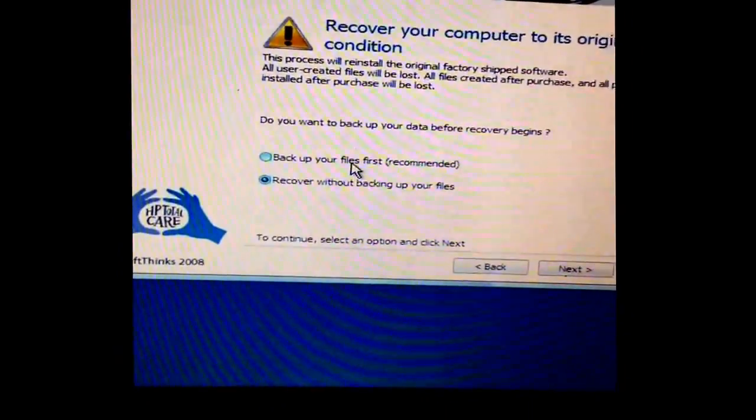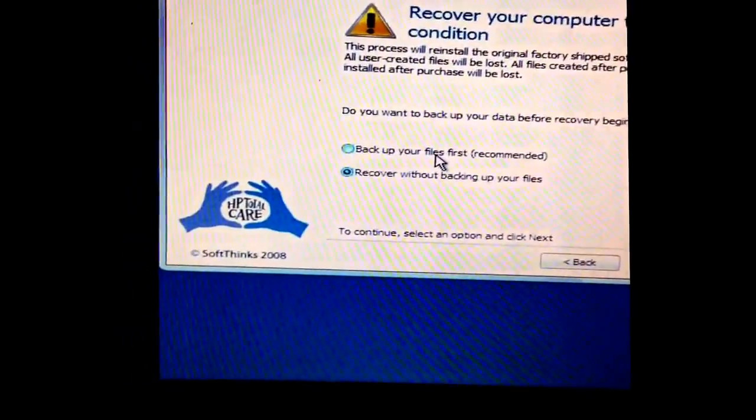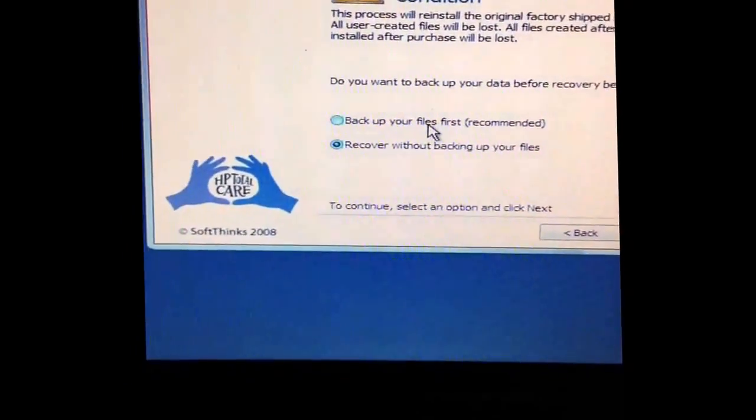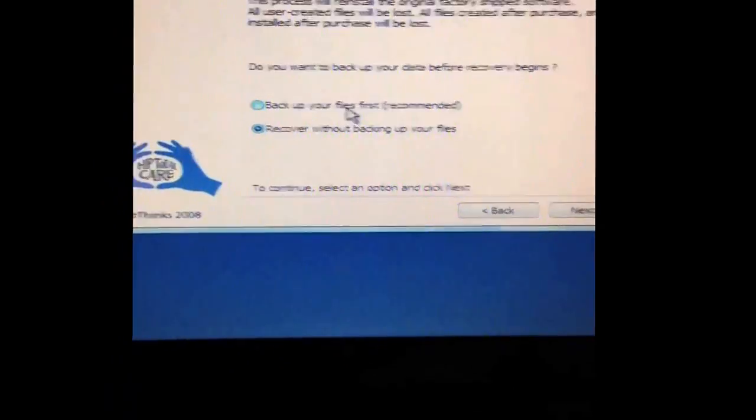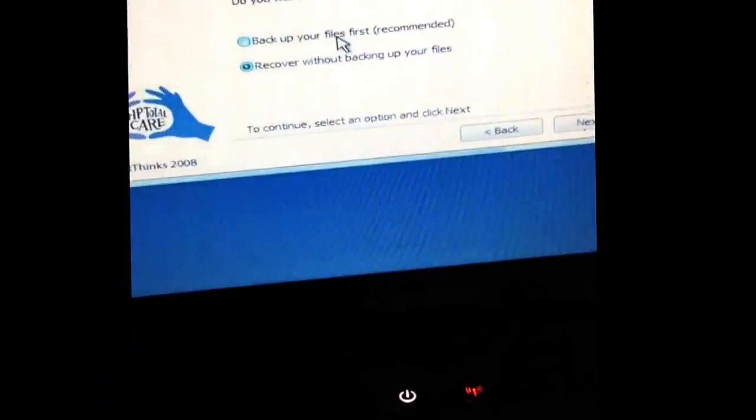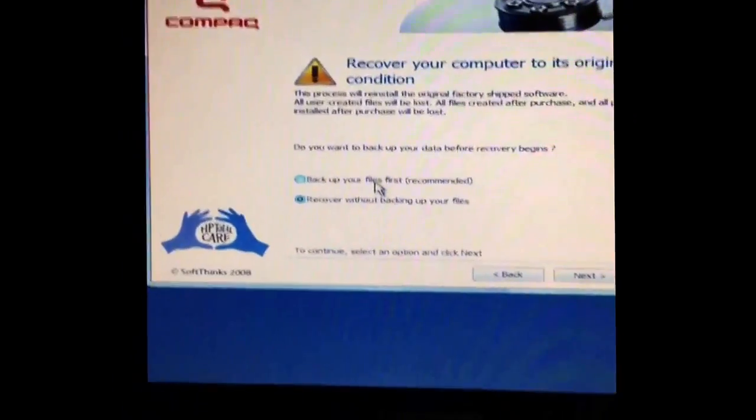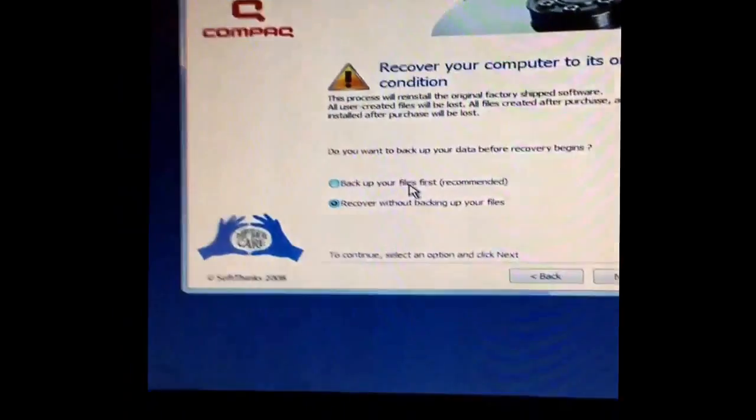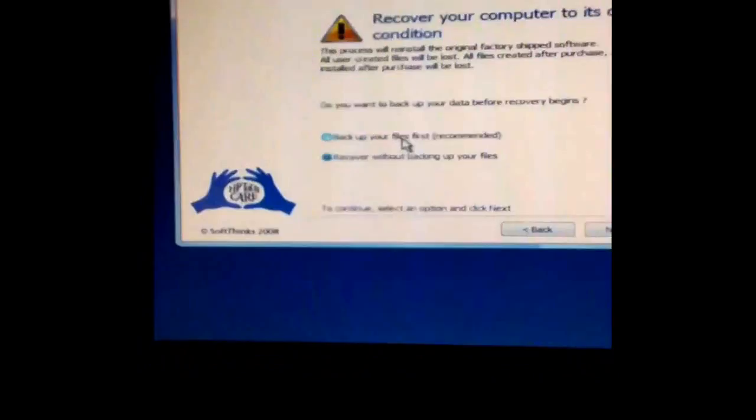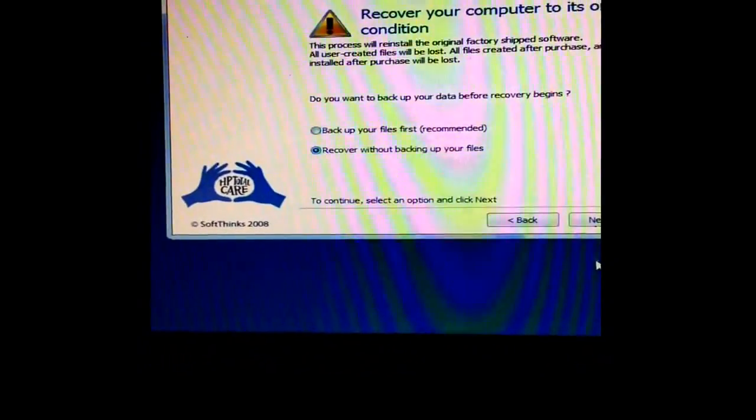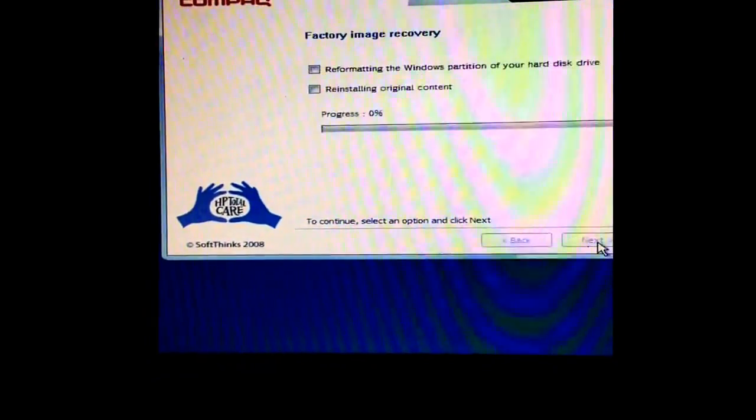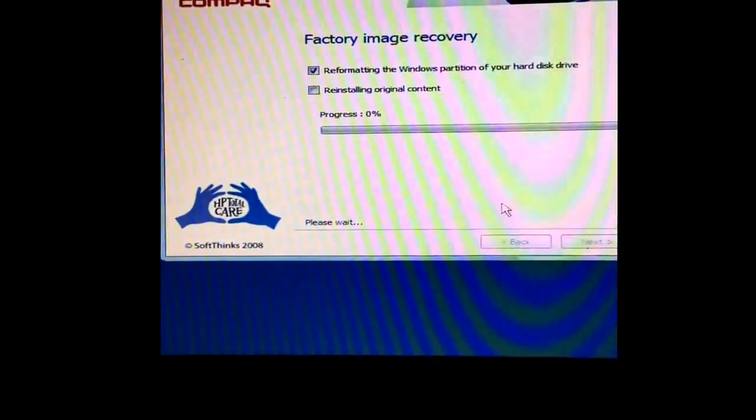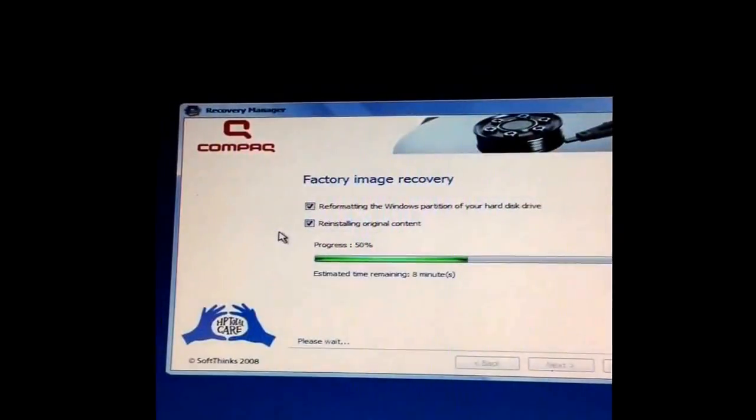If you've got stuff like work files or all your photos and videos and all that, just click that and you can restore it. But it takes a long time, so I'm just gonna restore it like this.